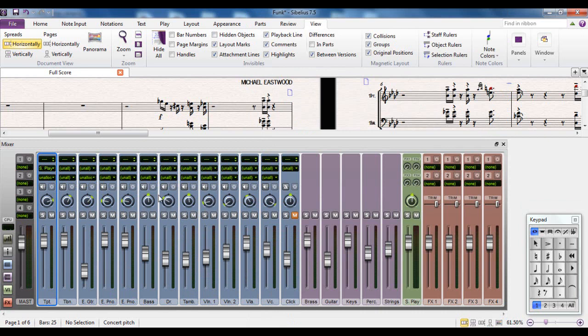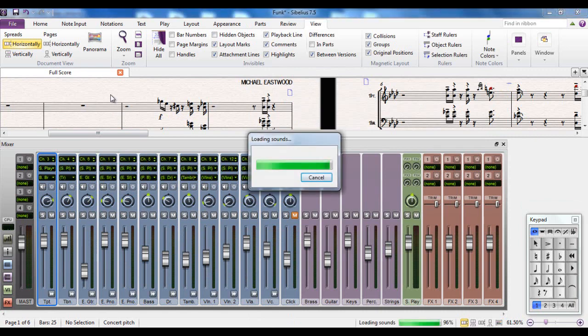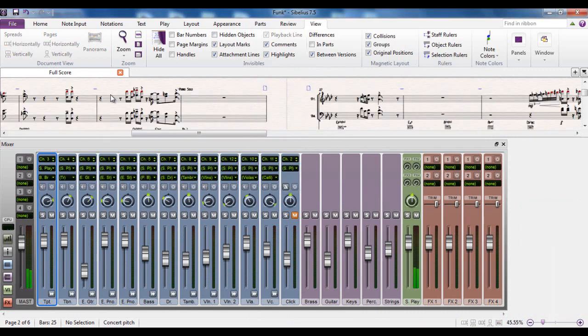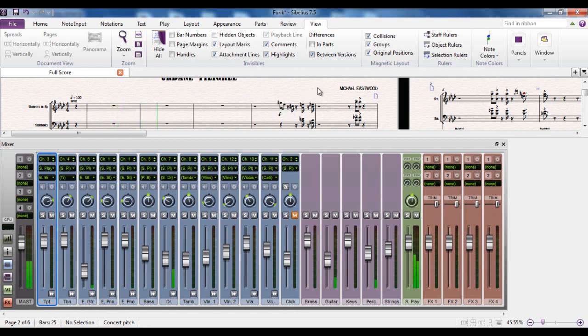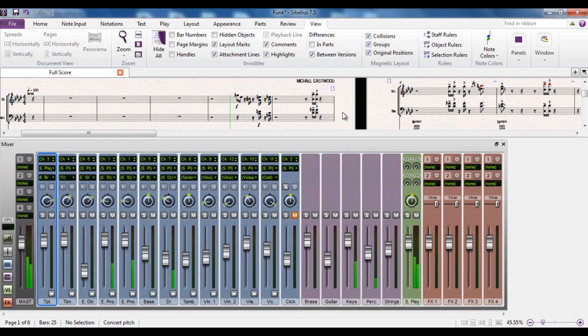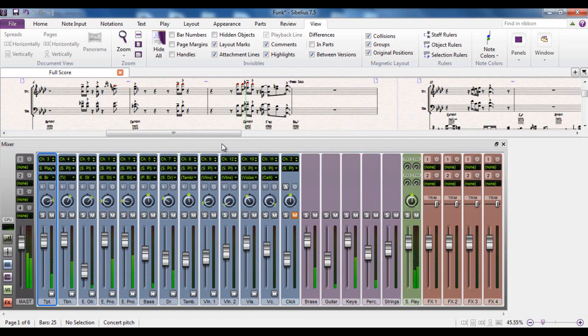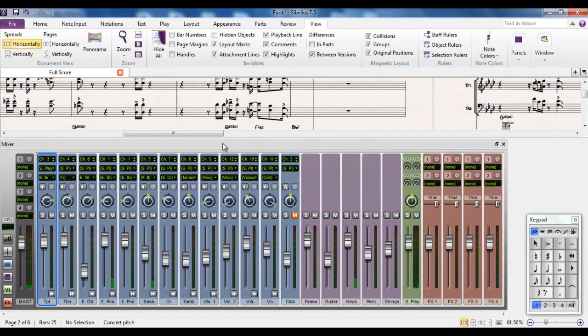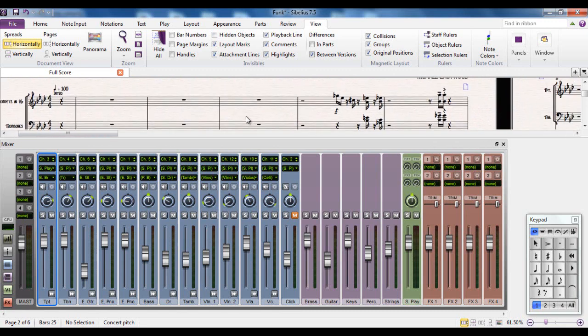Let's have a listen to the difference that that makes when we're playing our score back. It may take a wee second to load the sounds. Yep, there we go, loading the sounds. And there we go. So now listen to the trumpets again when we get to over here. That's much more like it. That sounds much more like a trumpet section to me. So you can see you can control what the sounds are actually playing.